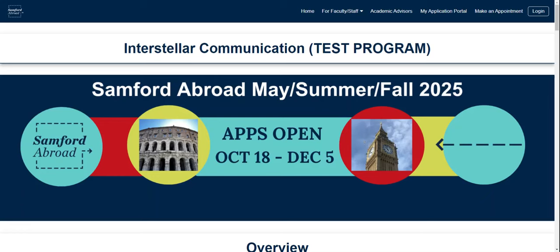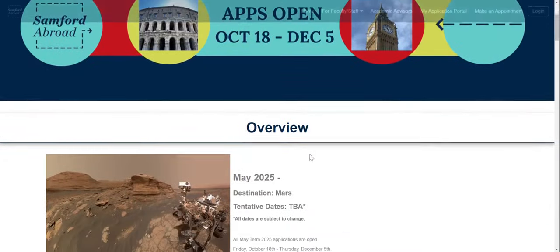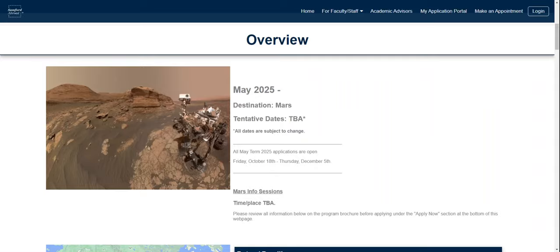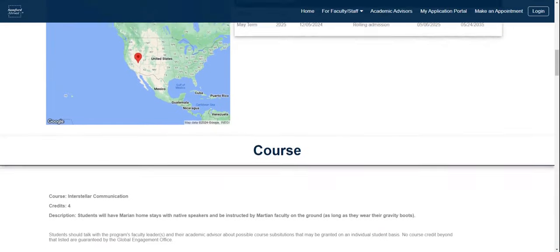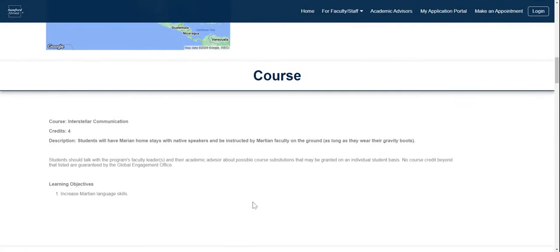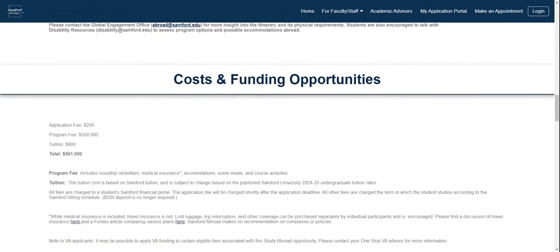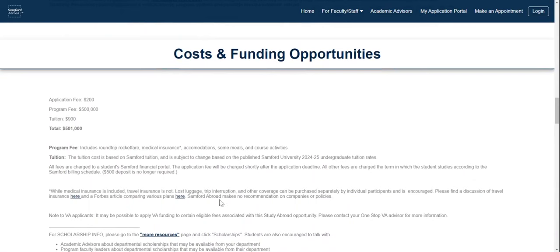This takes you to the program brochure for this specific program. At the top, you can see the application season for this program, as well as general information below about things like tentative dates, info sessions that will be scheduled for this specific program, the course, the number of credits, the learning objectives, your itinerary, as well as costs and funding opportunities.